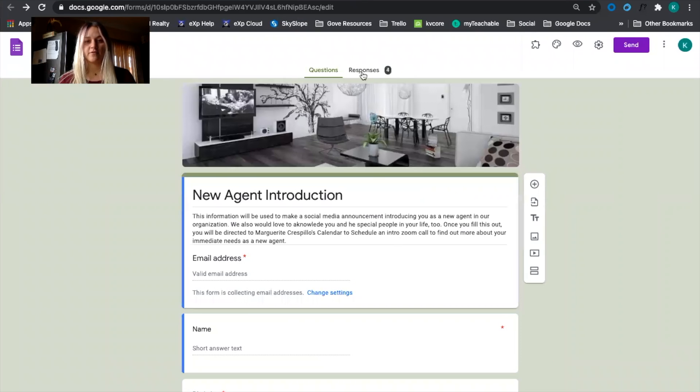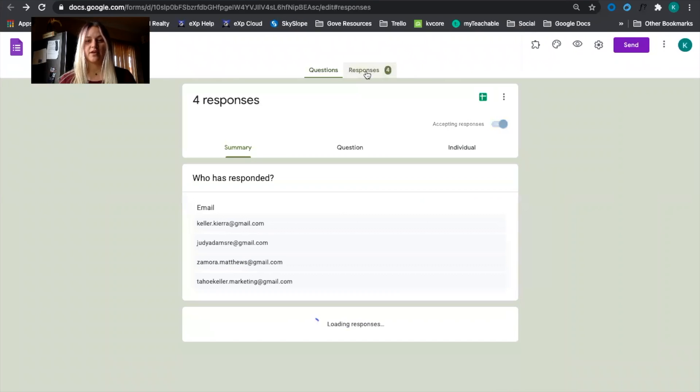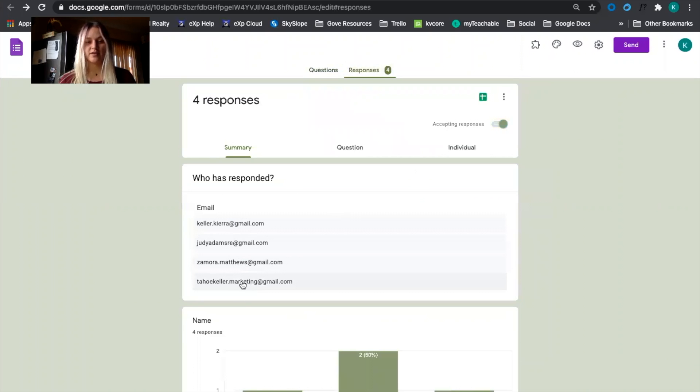Once that form is submitted we can see that it's popped up here. Our test email did respond here. And then we'll just check to make sure it worked in Trello.